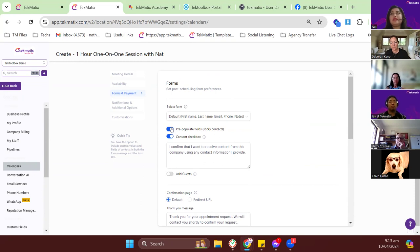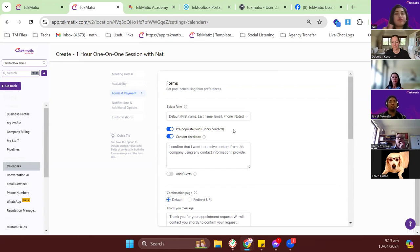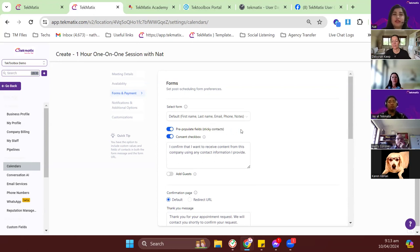If your clients might be using the booking link multiple times, turn on sticky contact. Whenever they receive a link or form, it will be automatically pre-filled with their default information — name, phone number, email — so they don't have to type it again. Turn on sticky contact to make it easier for clients to fill out the form.